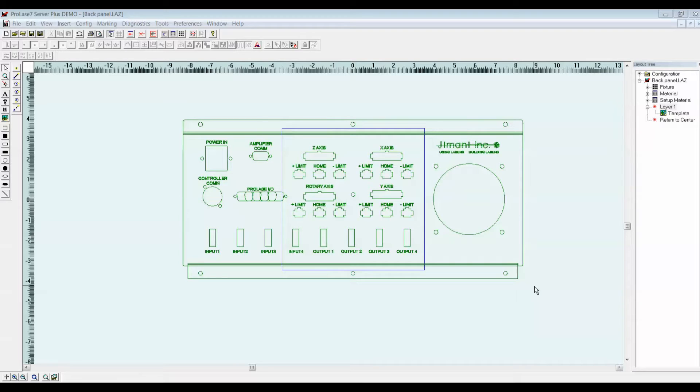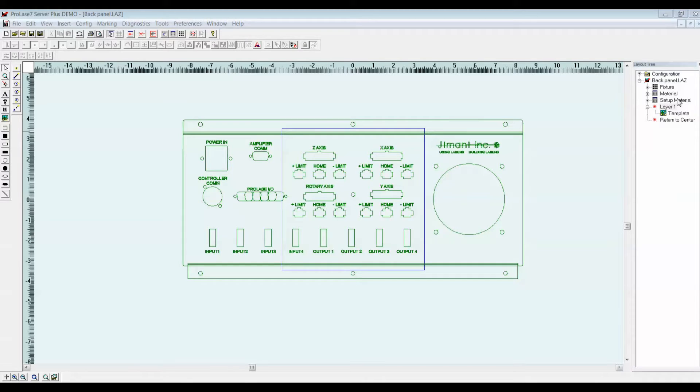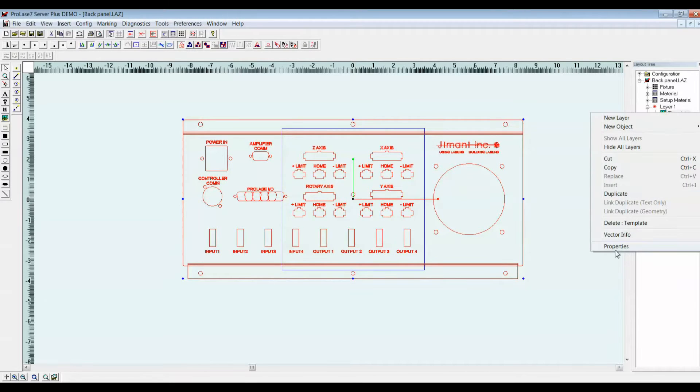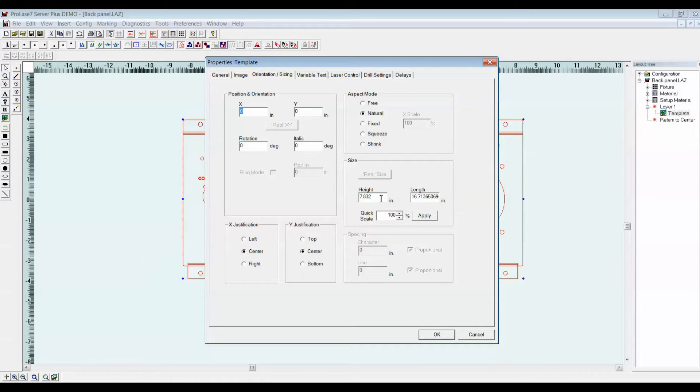We first import the graphic panel into Prolase, as we've done here. Since the manufacturing drawing contained the dimensional information about the panel, we already know which size to give it in Prolase. If we go to the properties of that graphic, we'll put in a height of 7.832 inches, and that's going to give us the appropriate size of the panel, as it really is.